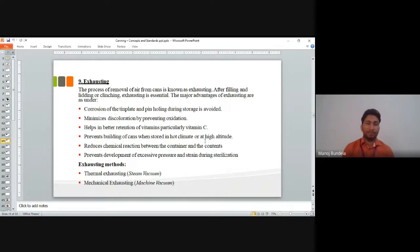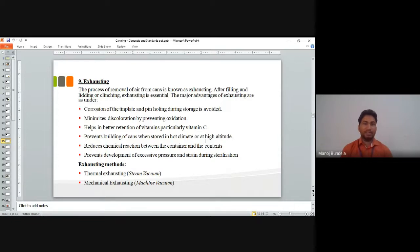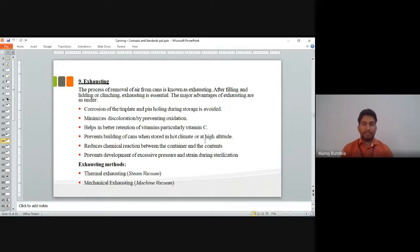The major advantages of exhausting are: it avoids corrosion of the tin plate and pin holing during storage; minimizes discoloration by preventing oxidation; helps in better retention of vitamins, particularly Vitamin C; prevents bulging of cans when stored in hot climates and at high altitude; and reduces chemical reactions between the container and its contents. Two methods are used: thermal exhaustion using steam, or vacuum exhaustion.